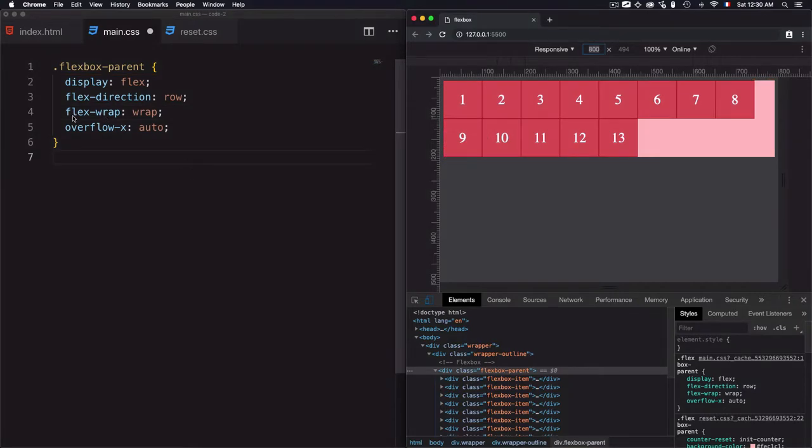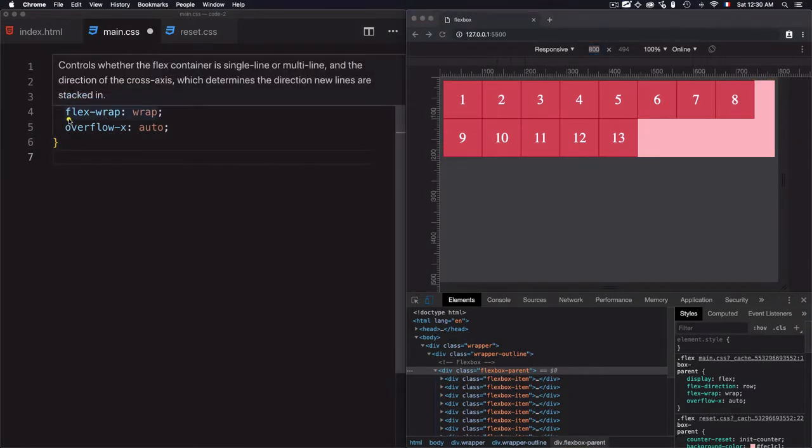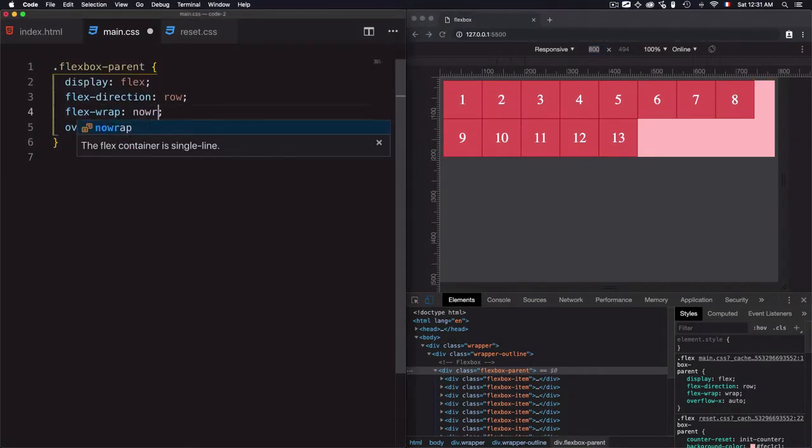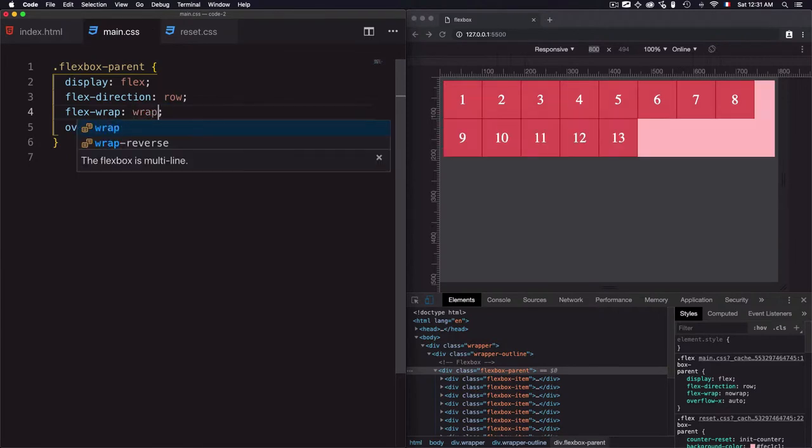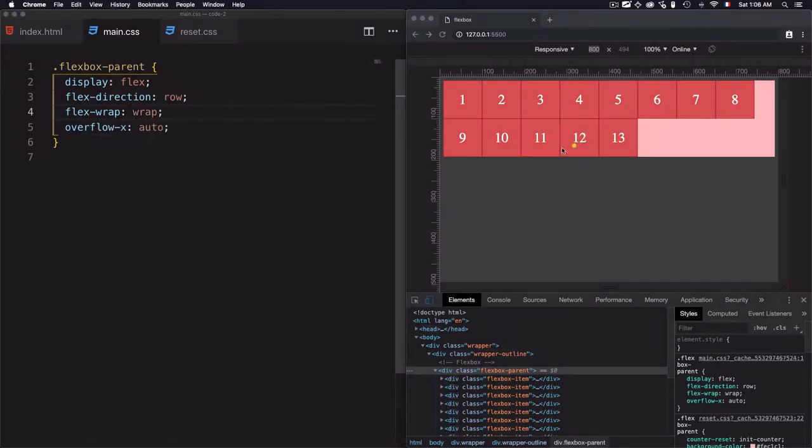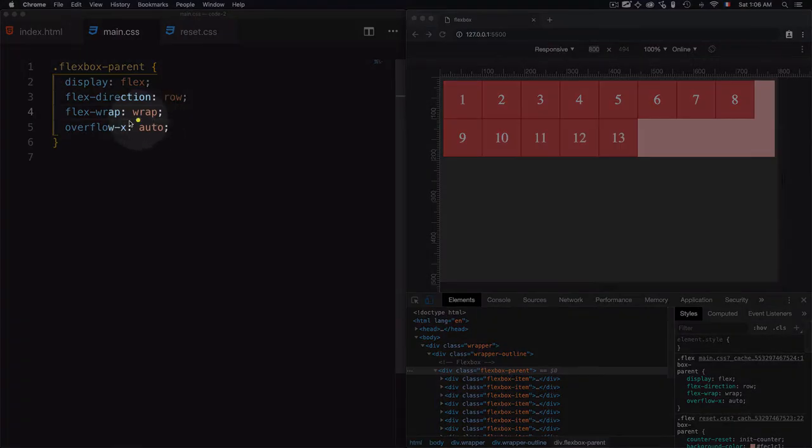So you have the choice to use flex-wrap to force the items to be in one line or wrap them into multiple lines. The flex items break into multiple lines by using the wrap value for the flex-wrap property.